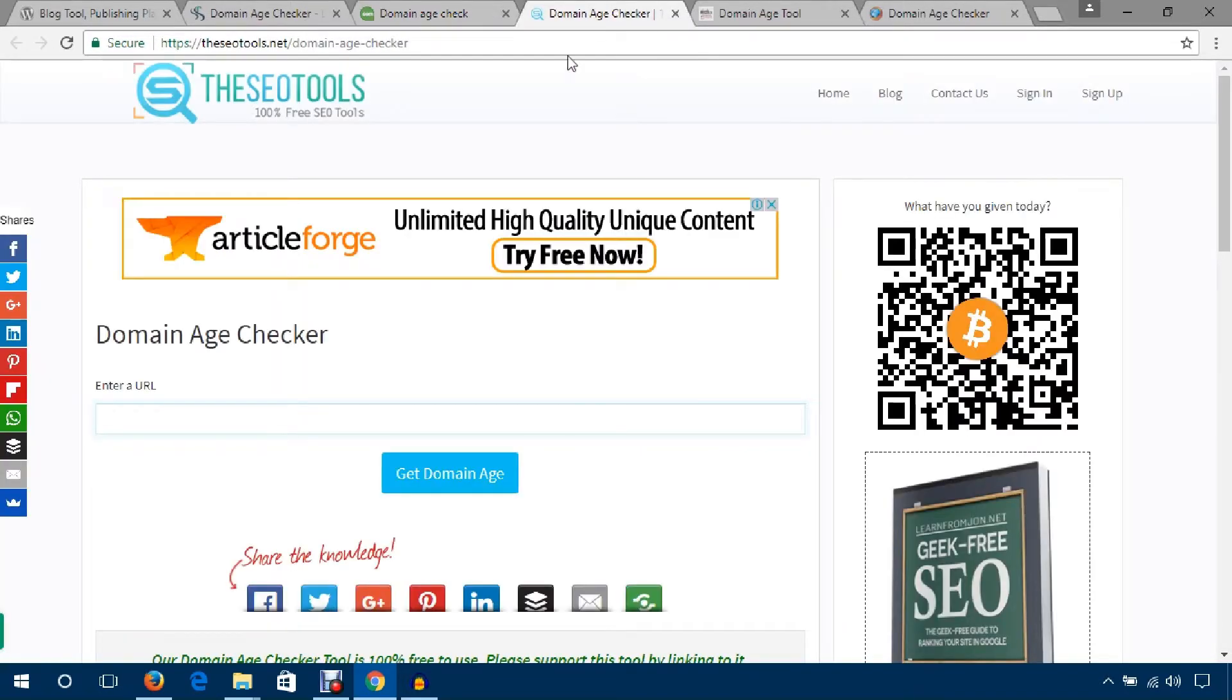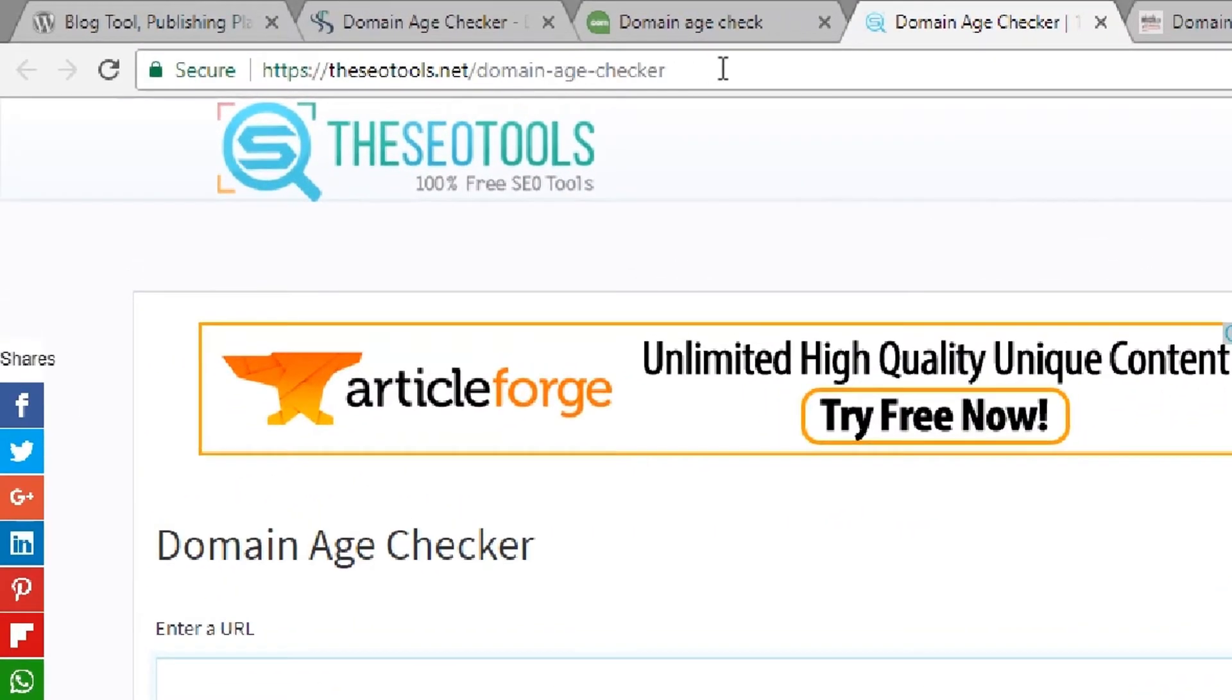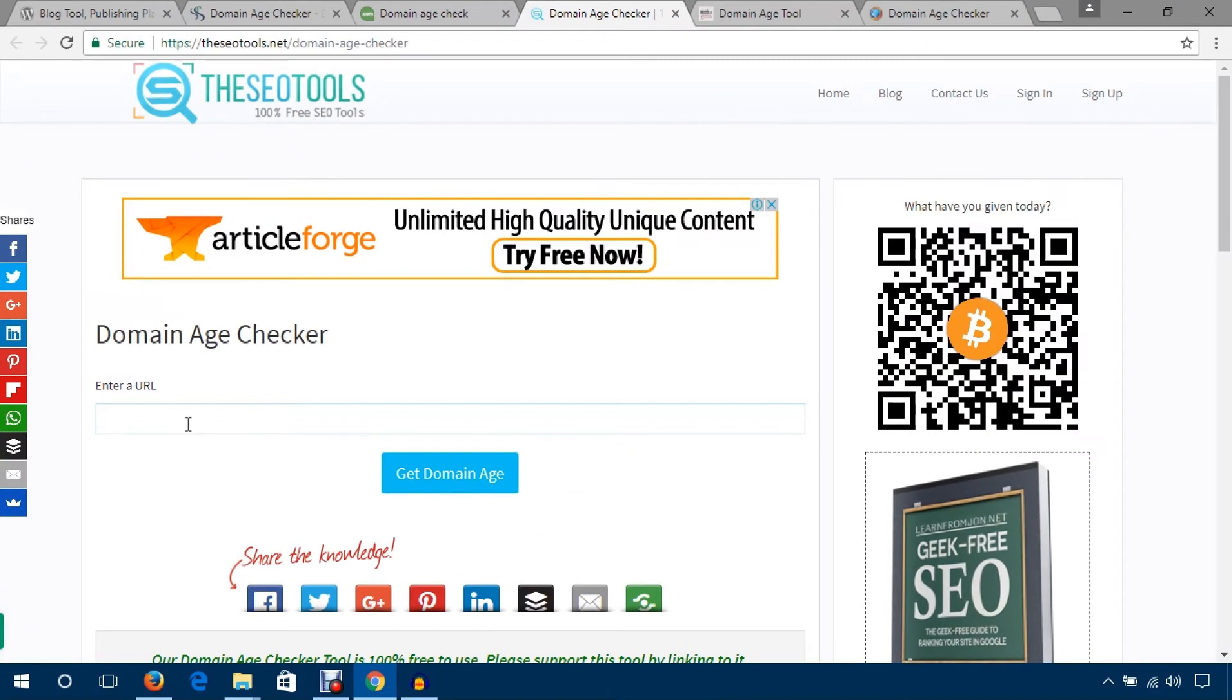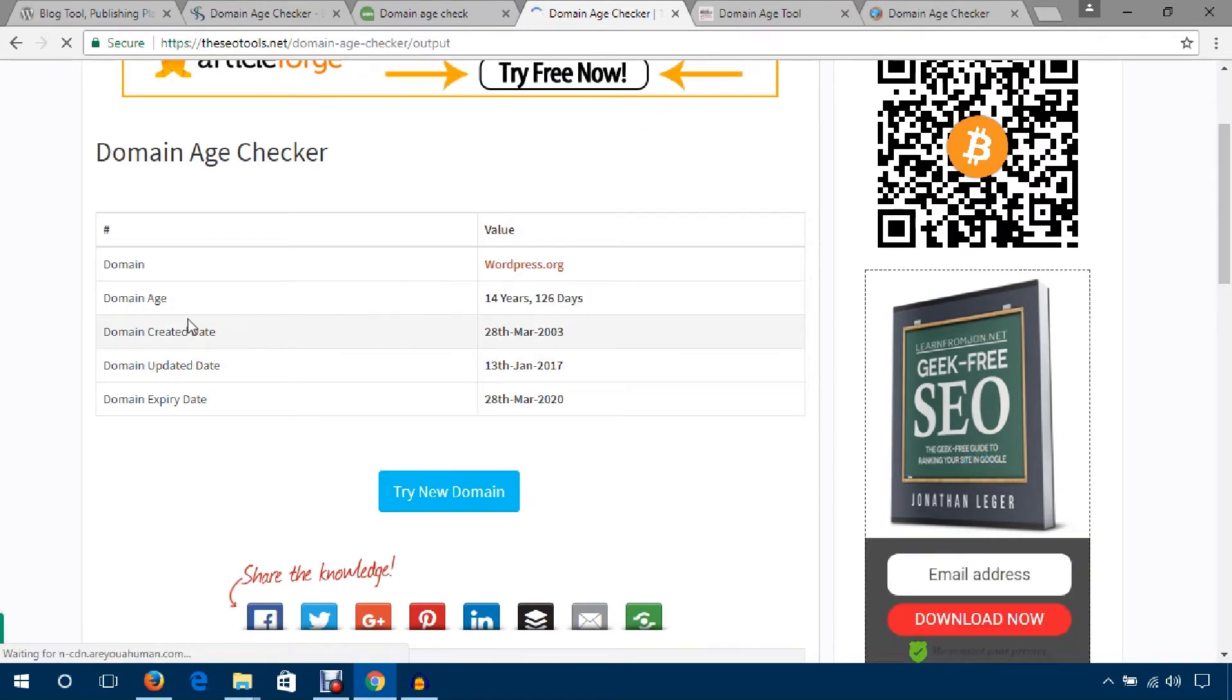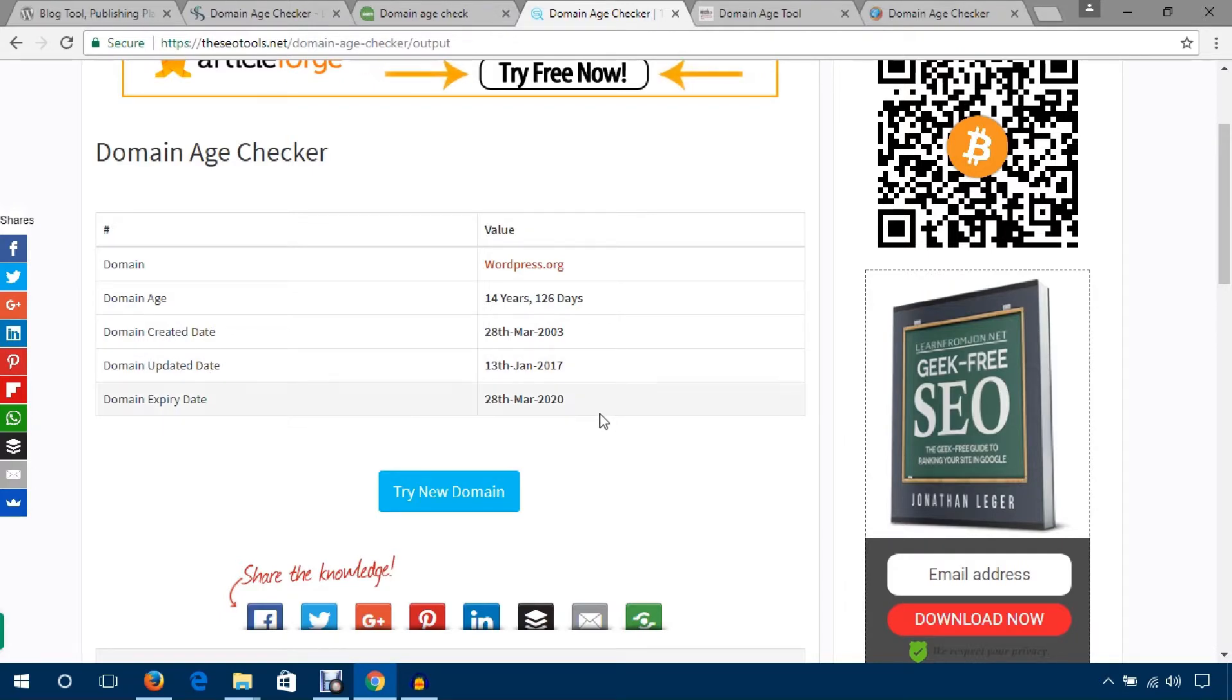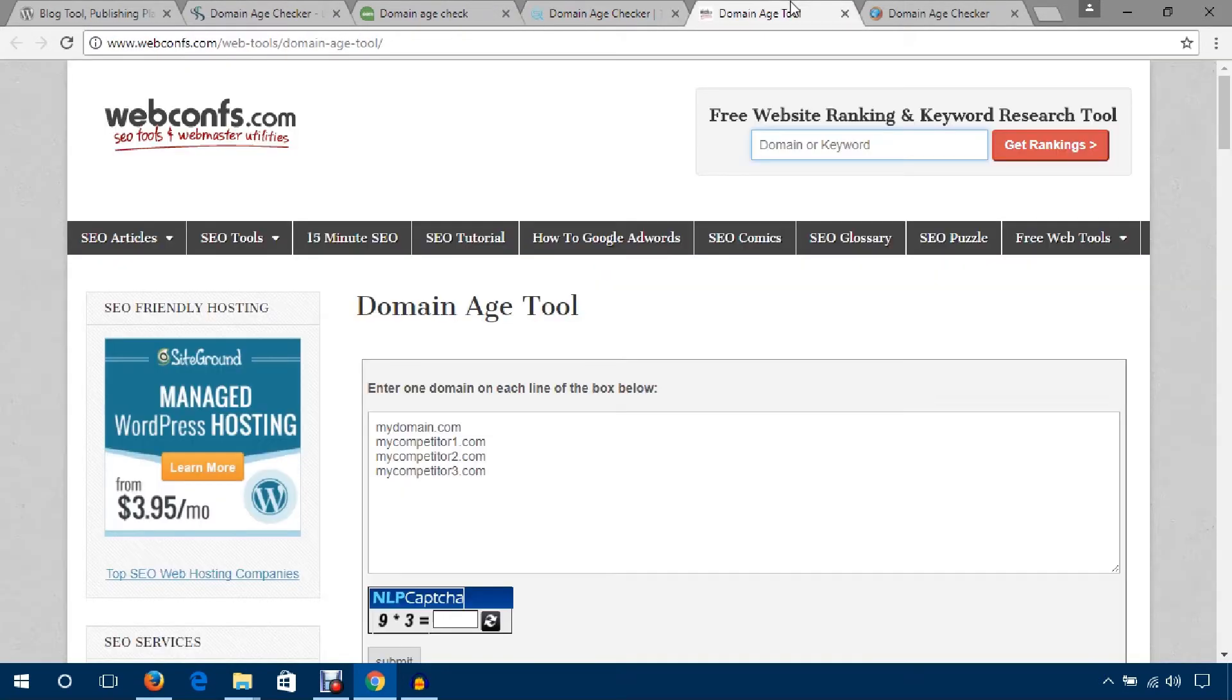Another tool I would like to mention is theseotools.net domain age checker. From here you can also check the age of any domain. Just get domain age - it provides details like domain age, domain created, domain updated, domain expanded, everything.